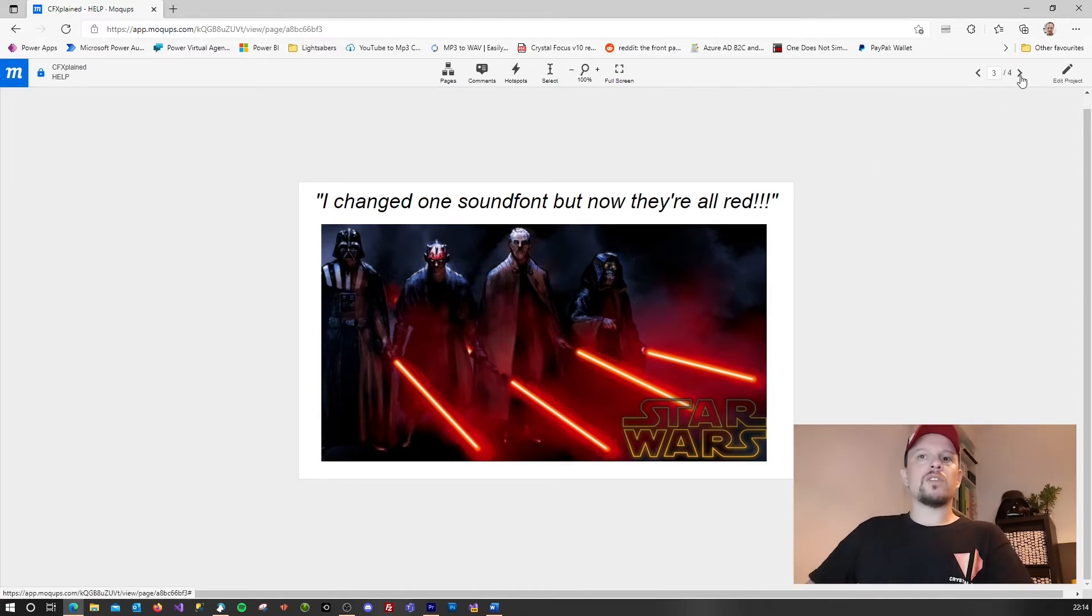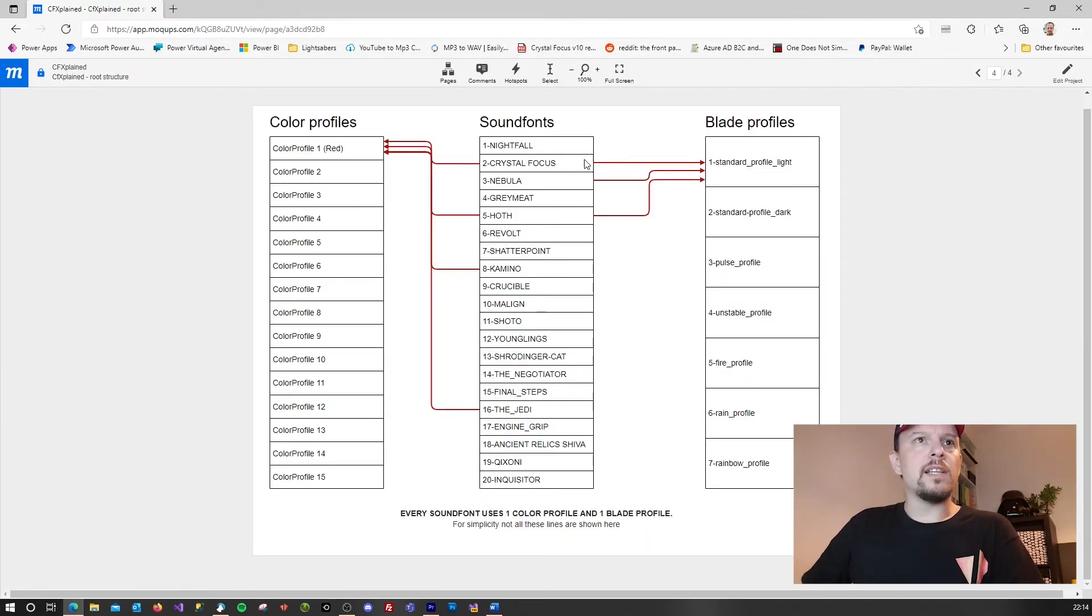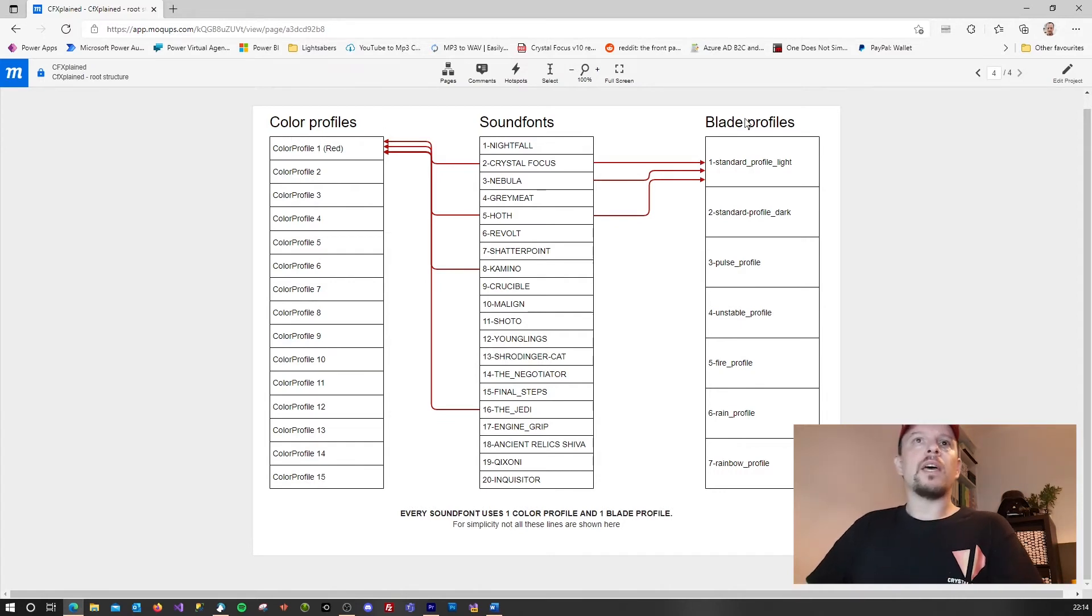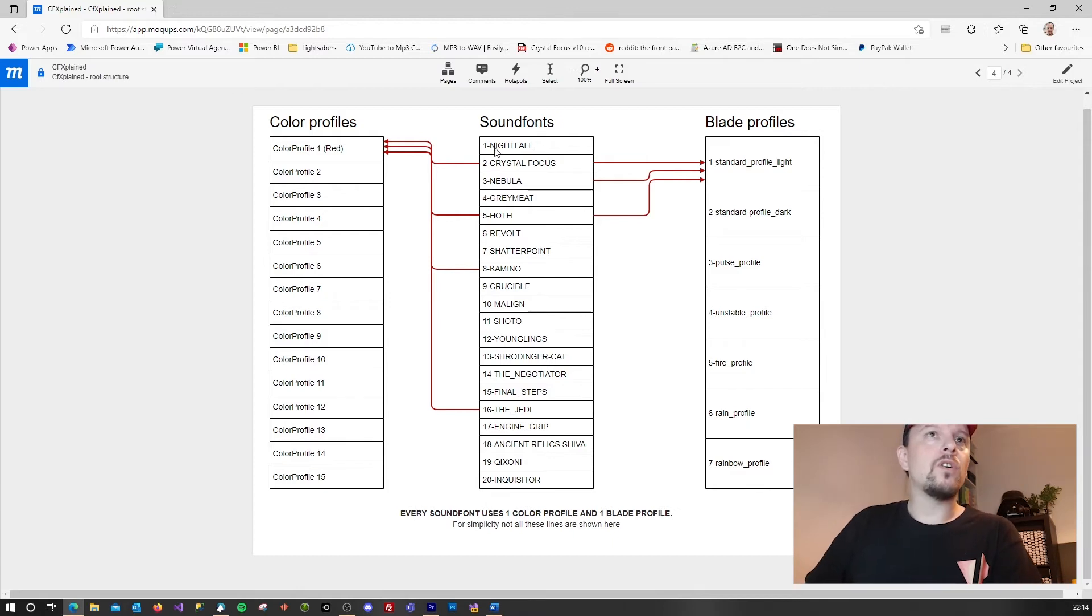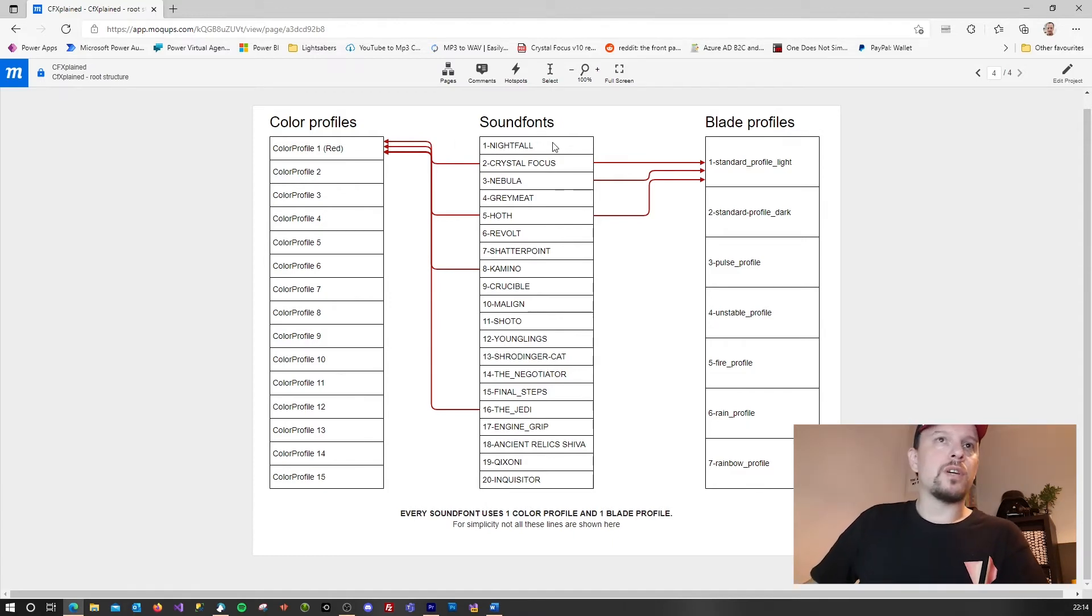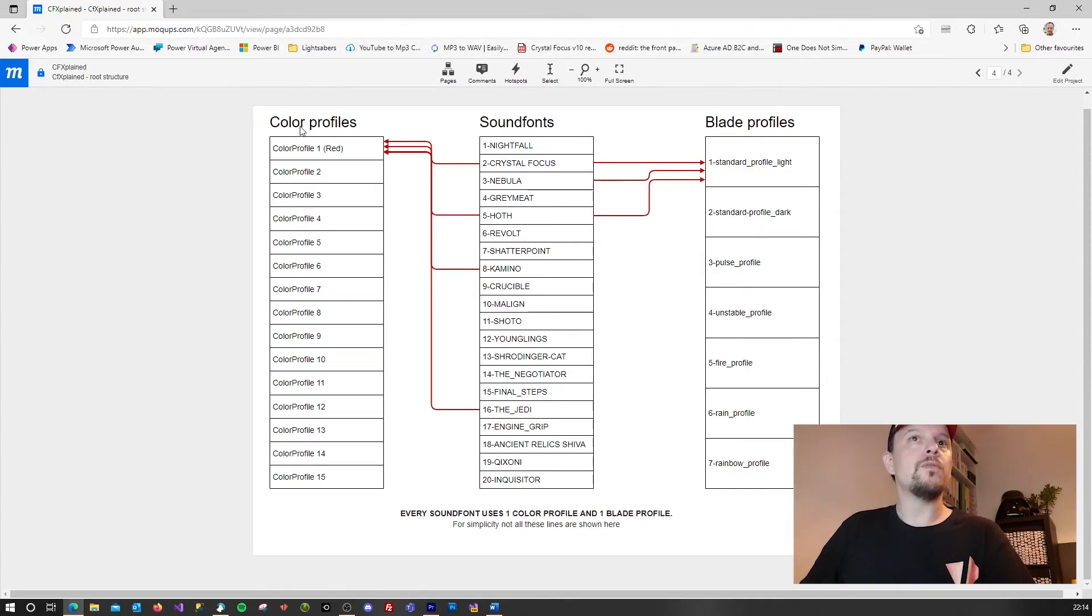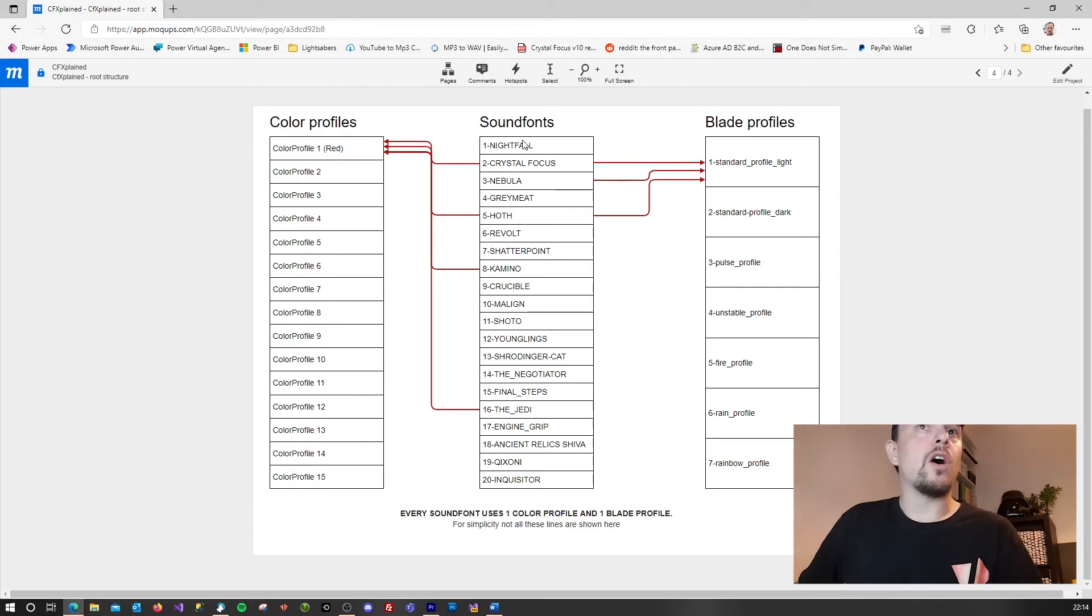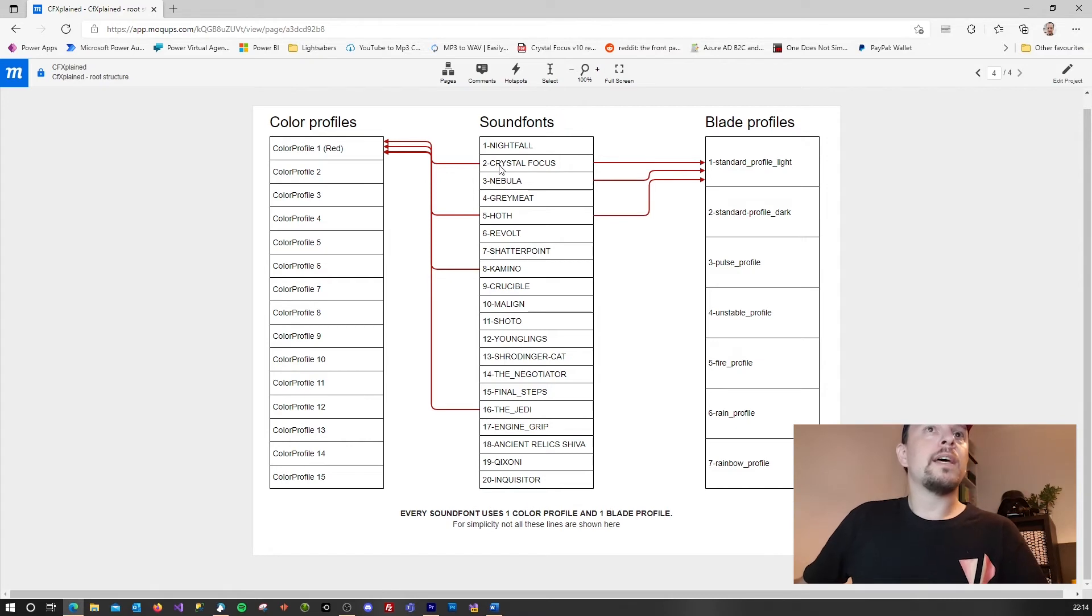As you can see over here, the CFX contains a list of color profiles and a list of blade profiles. And each sound font is linked to a single color profile and a single blade profile. But as you can see since the color profiles and blade profiles are limited to 32, and the sound fonts are not, you're going to have an overlap. So one color profile can be used by several sound fonts.